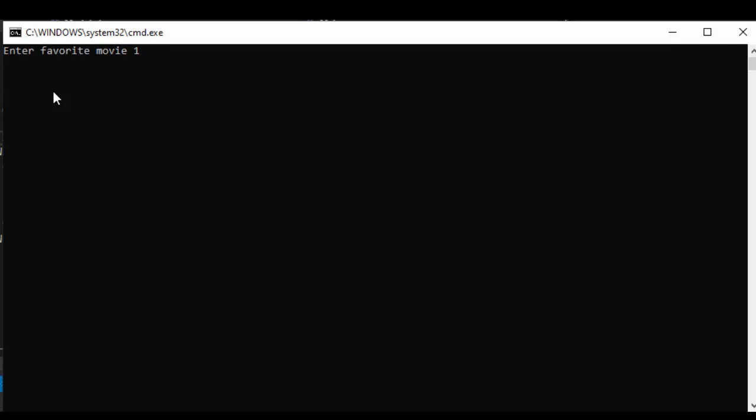You'll notice we did not have a console.readline at the bottom of our code but you can have your program pause when it reaches the last line by holding ctrl and hitting f5. So now you'll notice when our program hits the last line of code it'll actually pause.